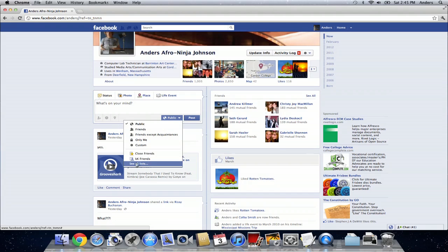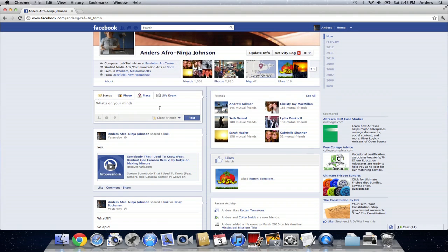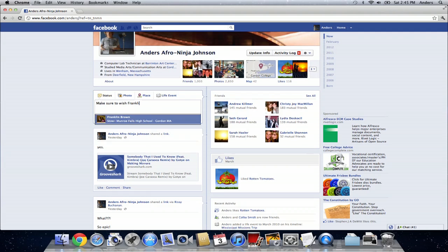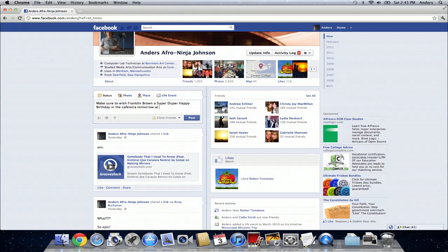So let's say my close friends are all friends with Franklin and I take him off of that list or create a new list and then I can put on my Facebook status make sure to wish Franklin Brown a super duper happy birthday in the cafeteria tomorrow at 9 a.m.